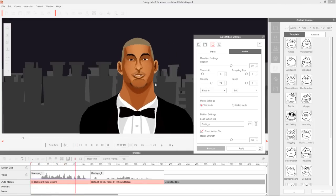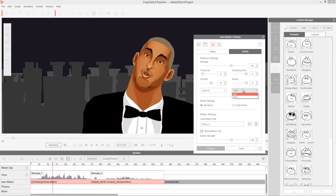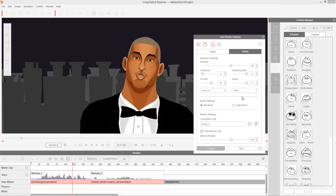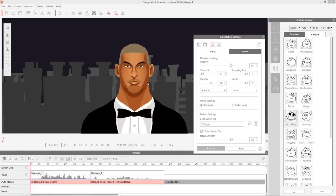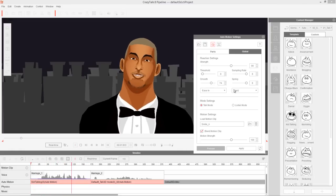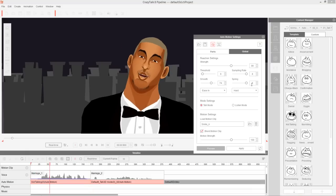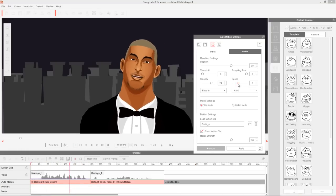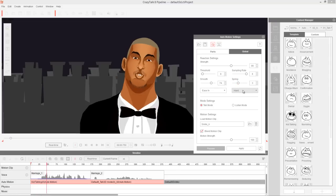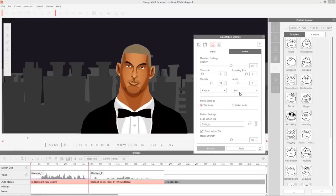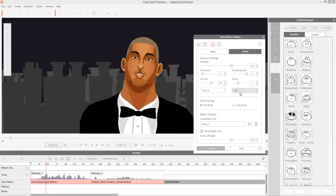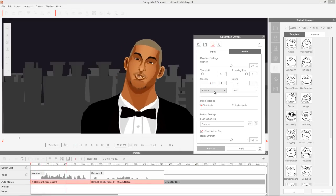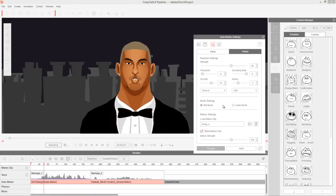And then we get something like this — he's very enthusiastic. You can also change spring from soft to hard, so the spring is very hard as opposed to the smoother value we had before. If you turn that spring down, you can get a really shaky kind of animation. Let's keep that at soft because I like the soft, more natural result.